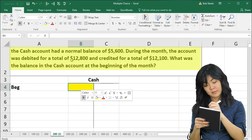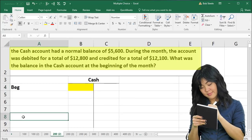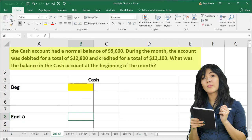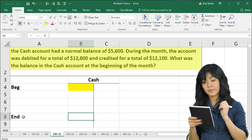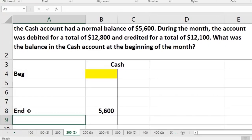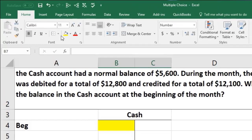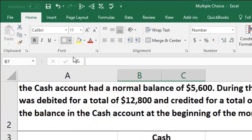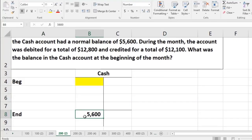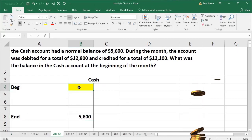Therefore, the cash account had a normal balance of 5,600 — we have to assume that's the ending balance. So that's what we're going to end up with; it's going to be a debit normal balance. We just have to memorize that cash accounts have normal debit balances. I'm going to draw a line above that because that's where we want to end, using Home tab, font, and underline the bottom. And then we're going to put in our information — in this case, we start with something we don't know.